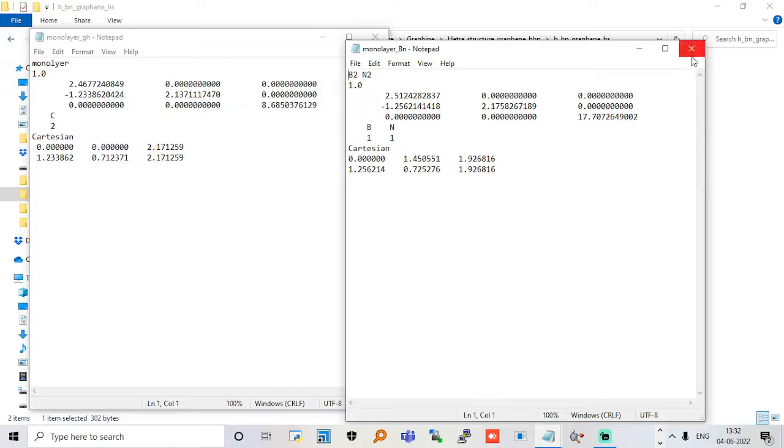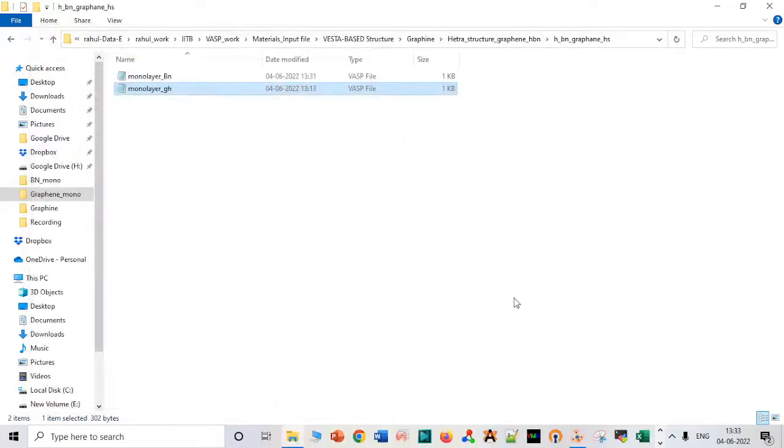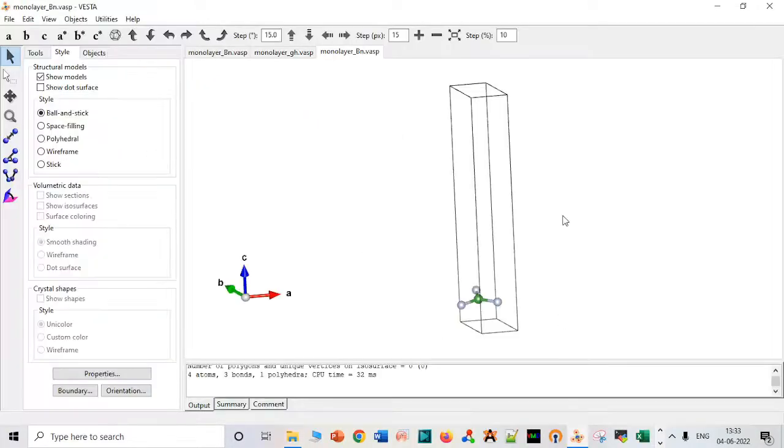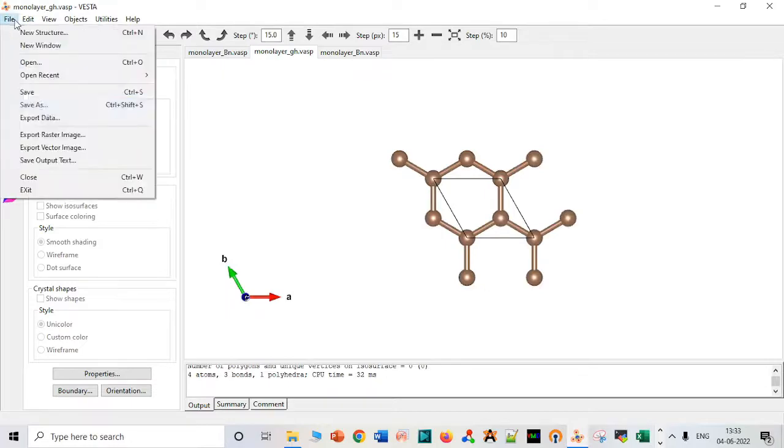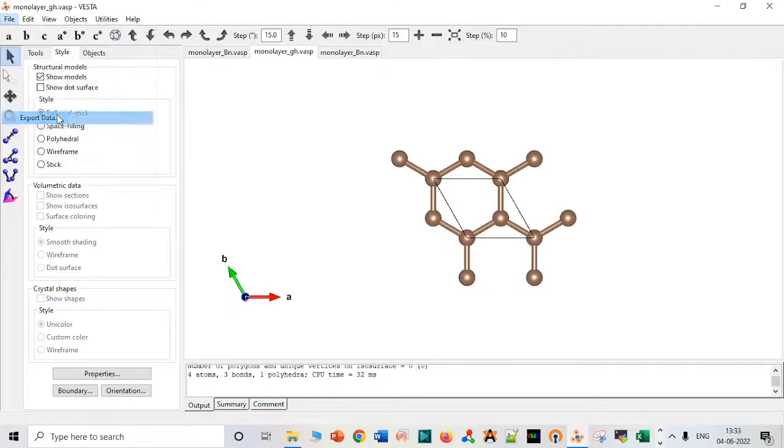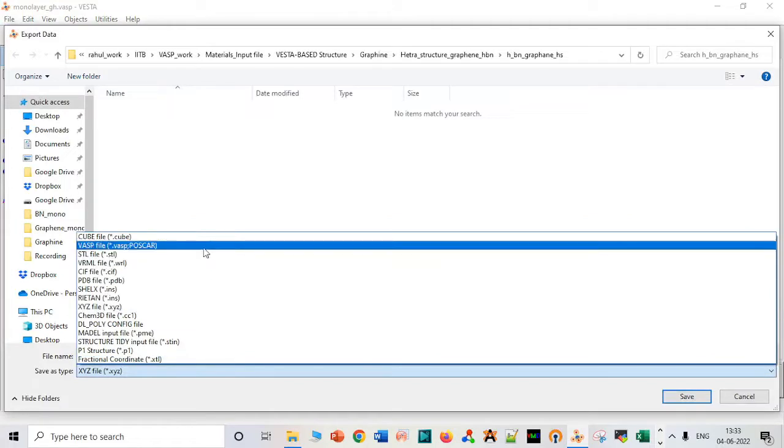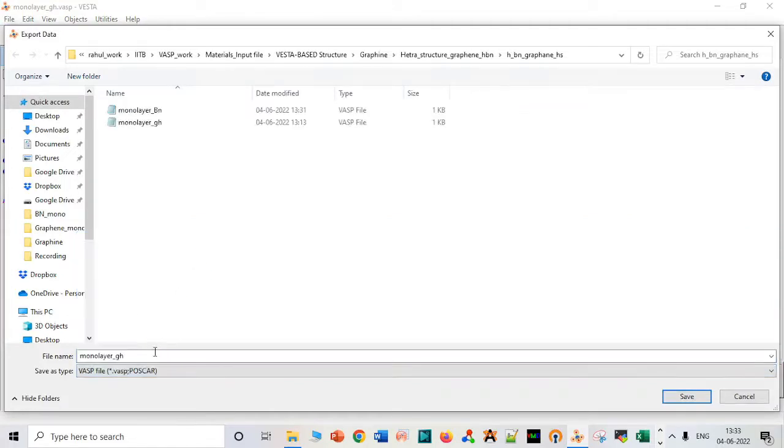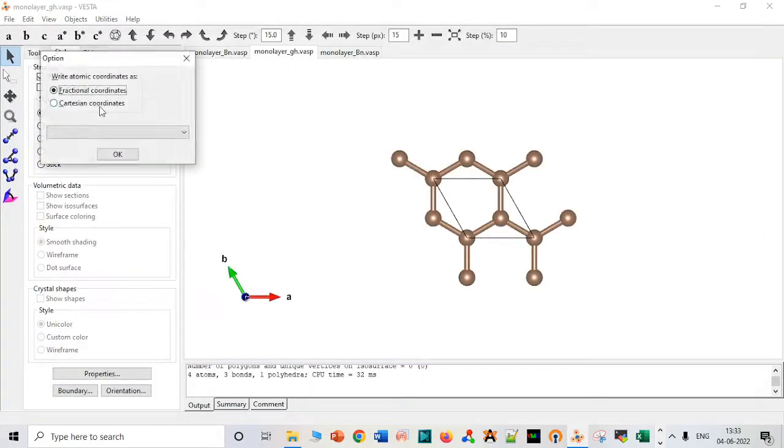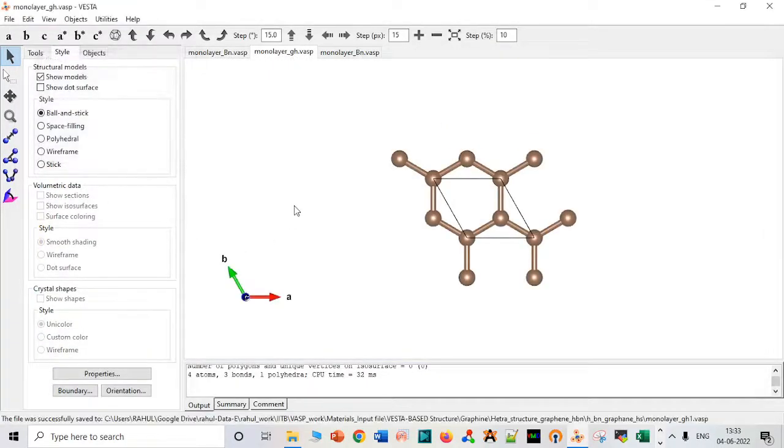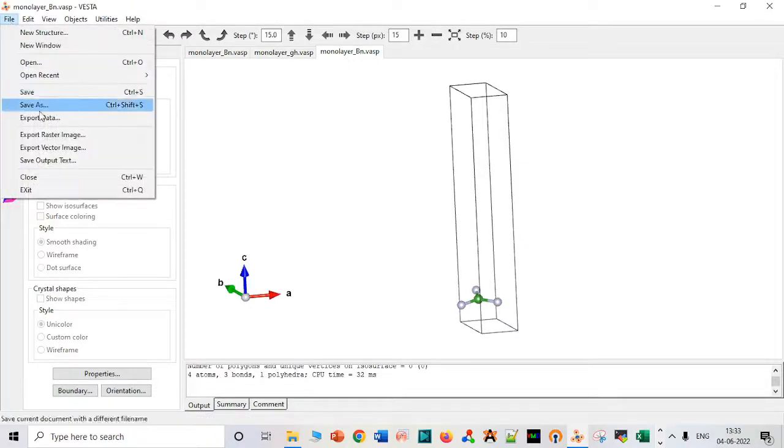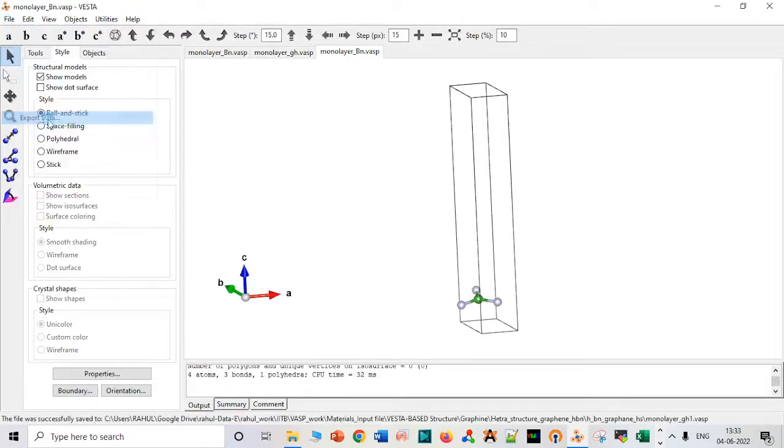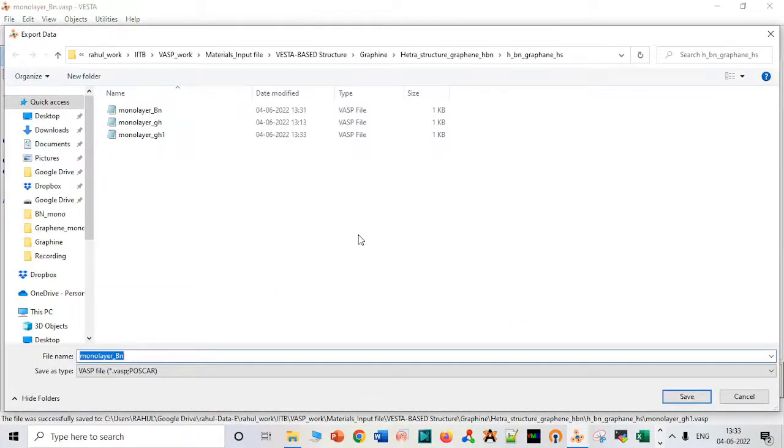Before that, let me save this file in Cartesian coordinates, which is very important. First we have to save it into direct coordinates. Why do we need to save it in direct coordinates? I'll explain. I'm just giving it as GH1. Now it will be in fractional coordinates. We have to save file, export, and save it as a POSCAR file.